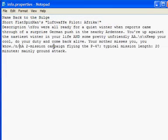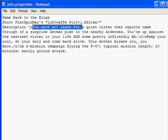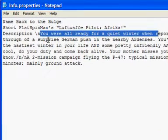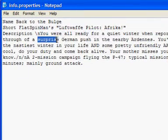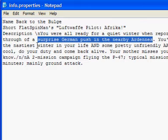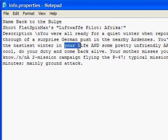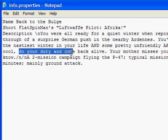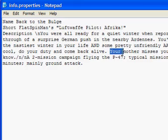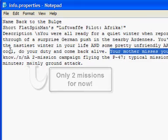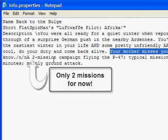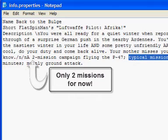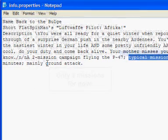Okay, so there's the description. You were all ready for a quiet winter when reports came through of a surprise German push in the nearby Ardennes. You're up against the nastiest winter in your life and some pretty unfriendly AA. Keep your cool, do your duty and come back alive. Your mother misses you, you know. Two mission campaign, flying the P-47. Typical mission length, 20 minutes, mainly ground attack.